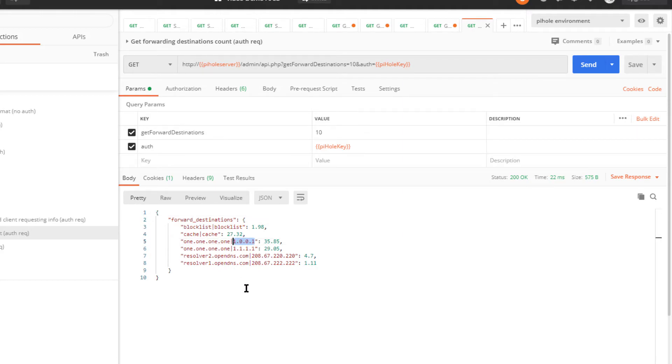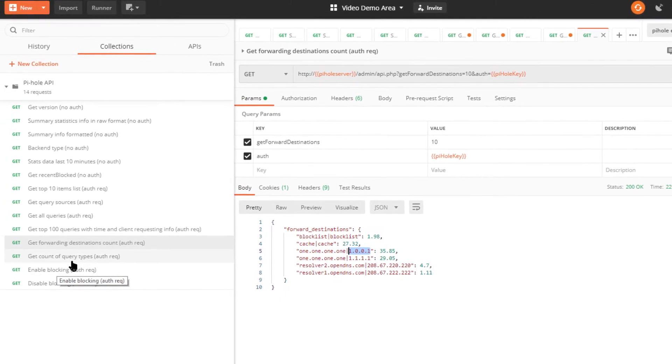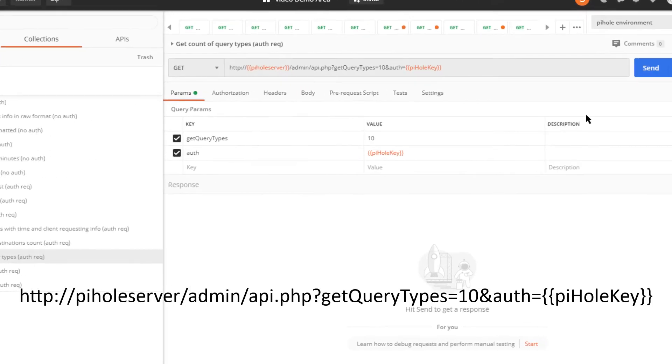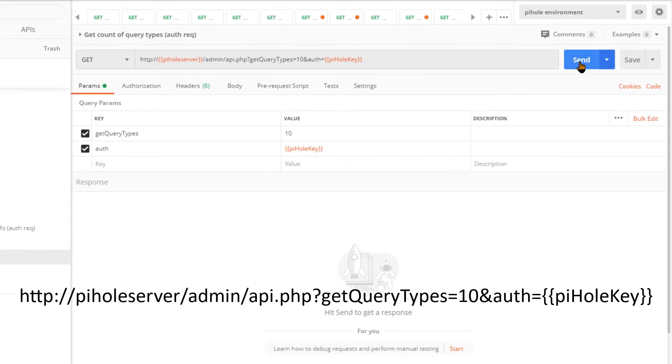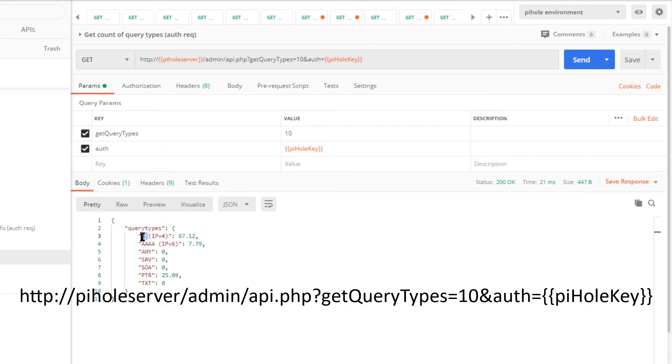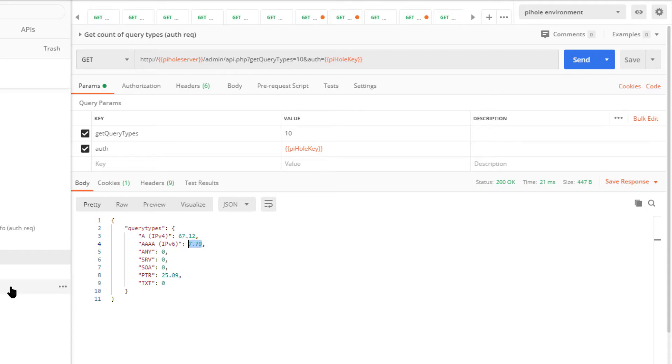Let's go over to get count of query types. So in the environment, what kind of queries are they? Are they MX record queries? Are they pointer records? It looks like in my environment they're mostly A records, which is normal. And this is probably my Windows 10 boxes—I haven't turned that IPv6 off on.